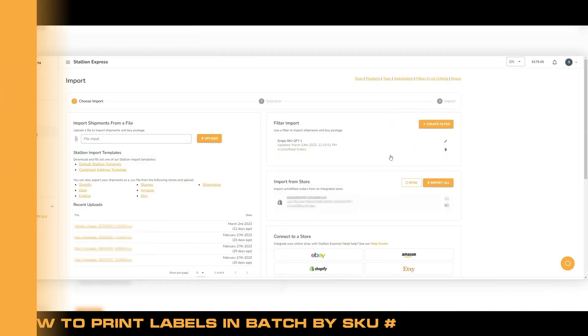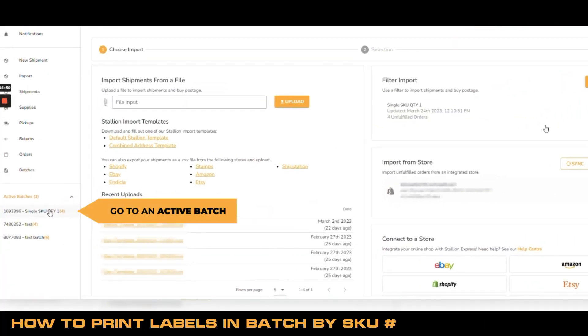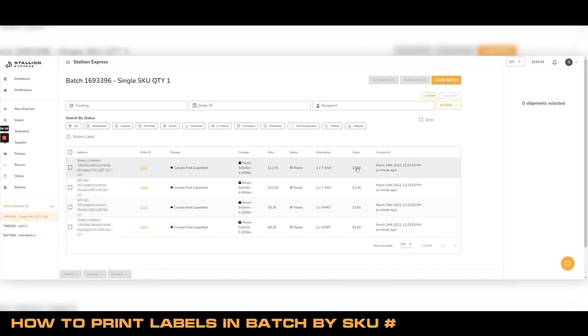From your Stallion account, go to an active batch, then select the shipments you are looking to print and complete.